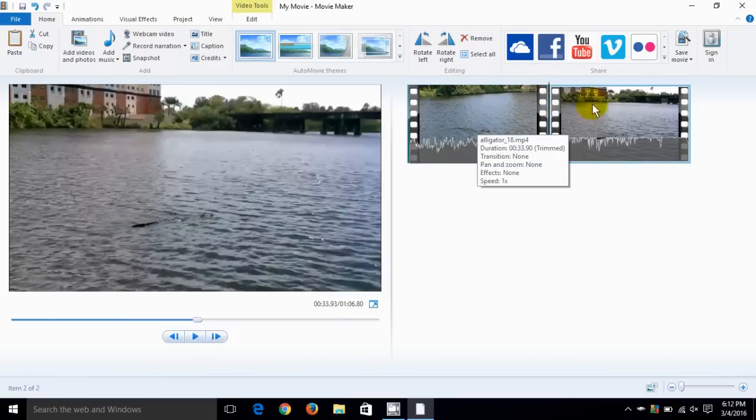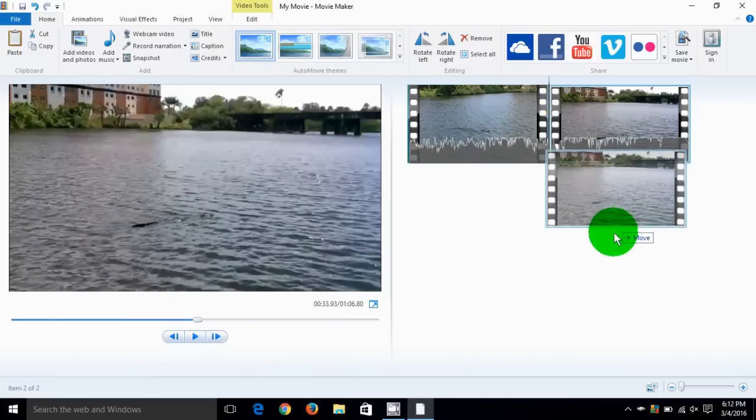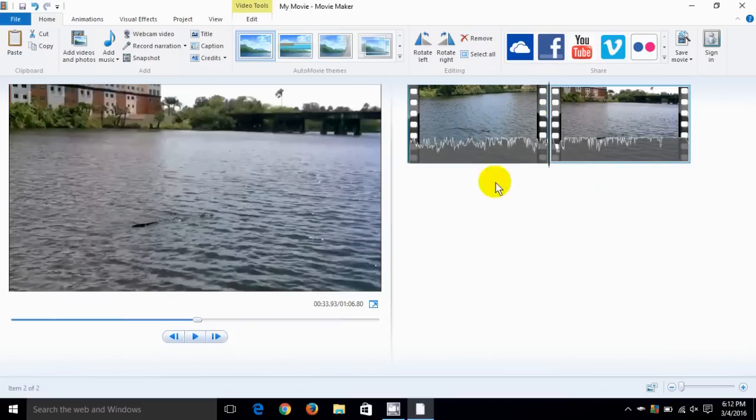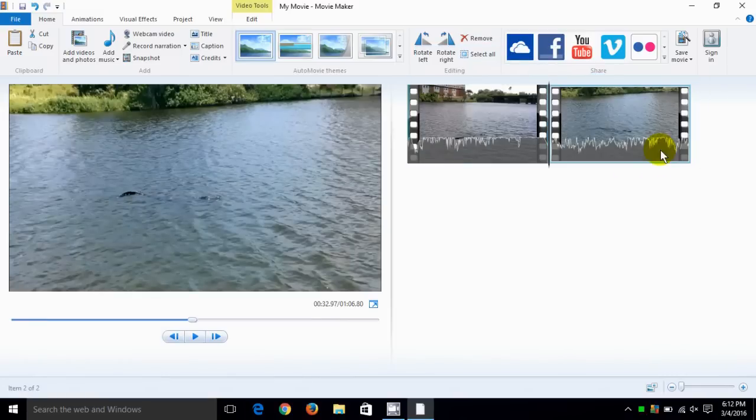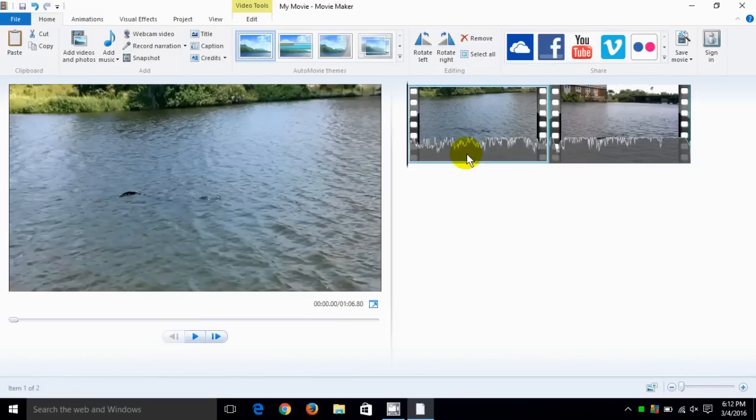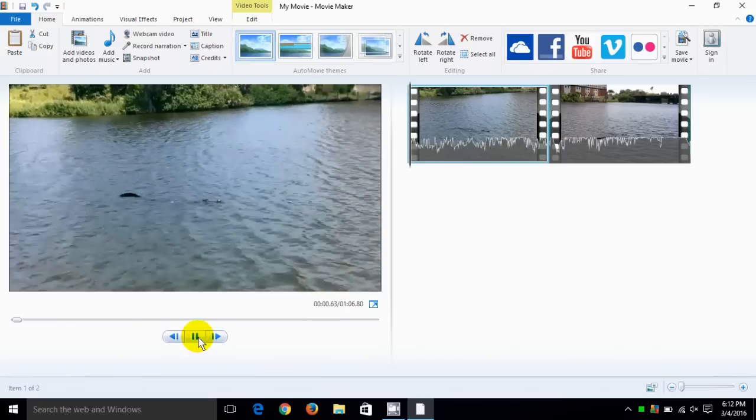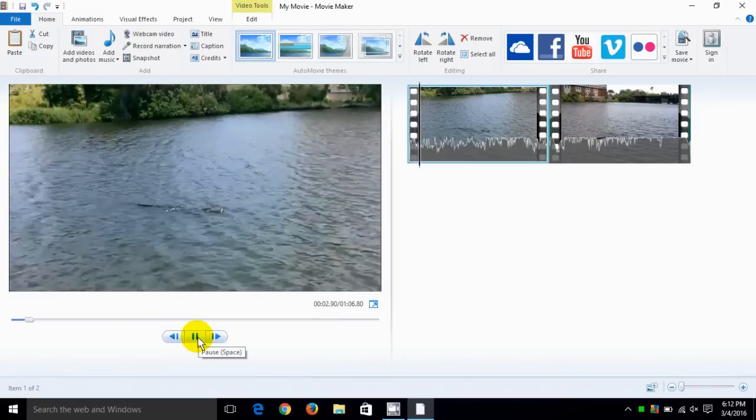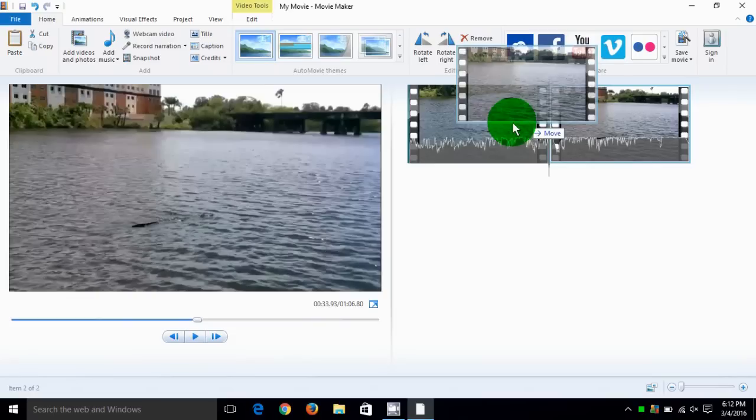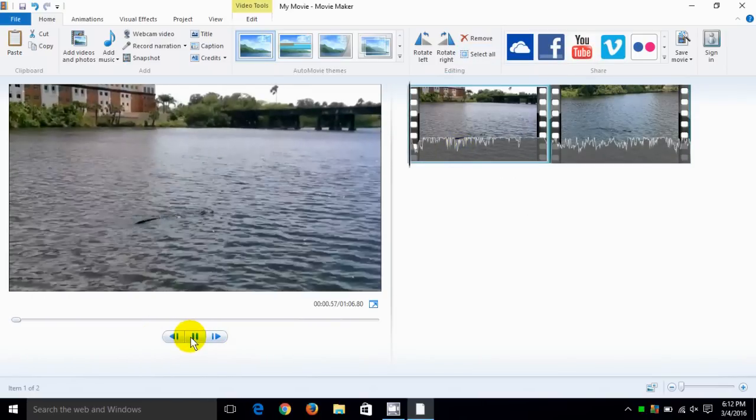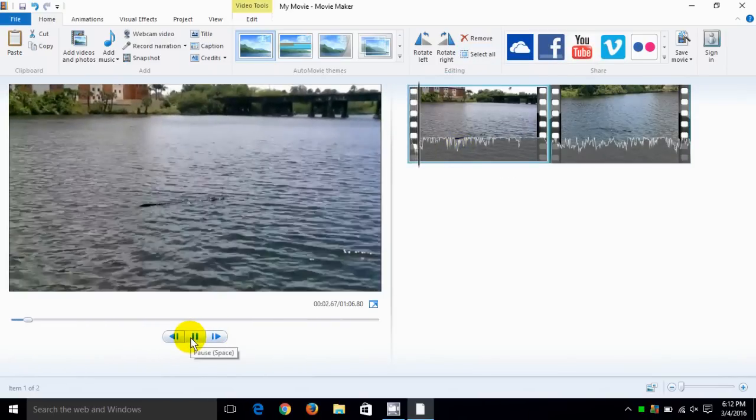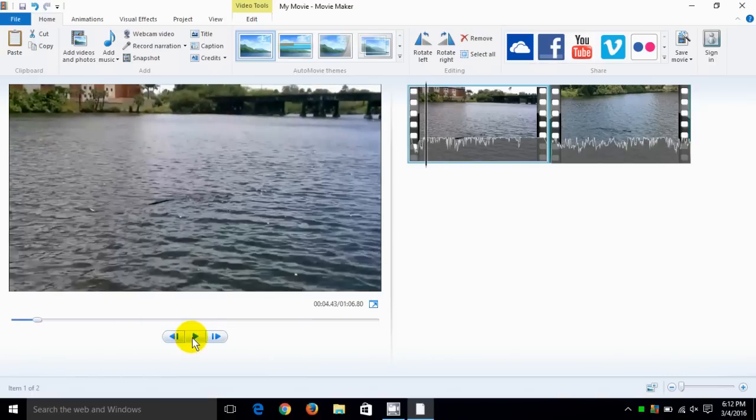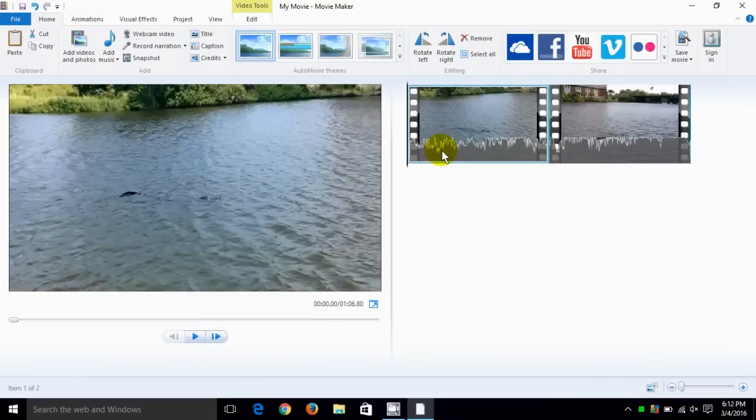Now another cool thing that we can do within Windows Movie Maker is we can select a frame and move that frame either to the rear or to the front of the video or vice versa. We can go down here and click on the play and see that the sequence of the video has been altered depending on whether you moved it to the front or to the rear.